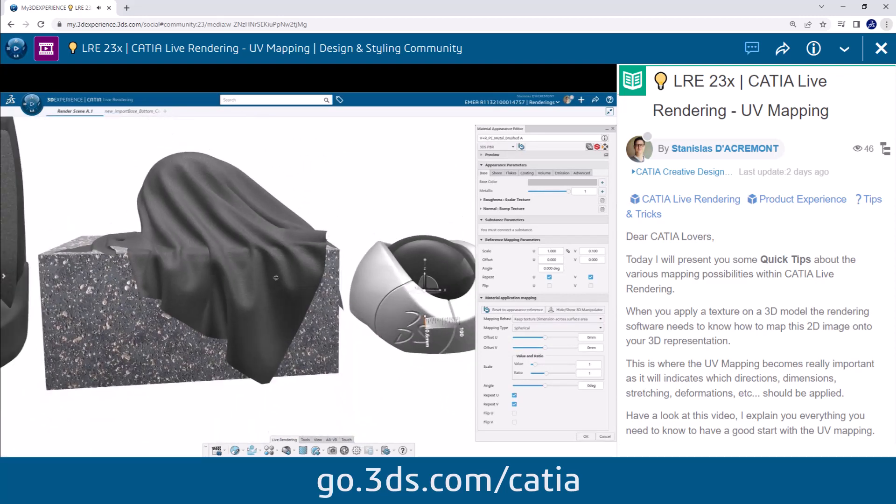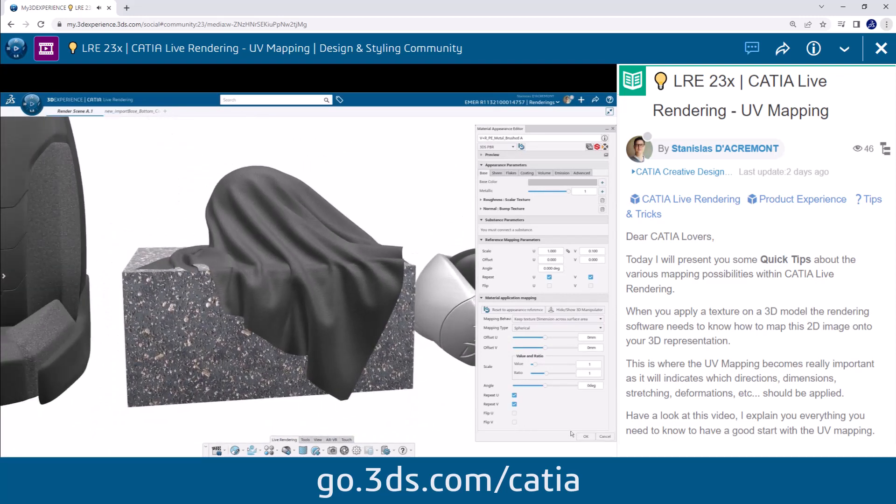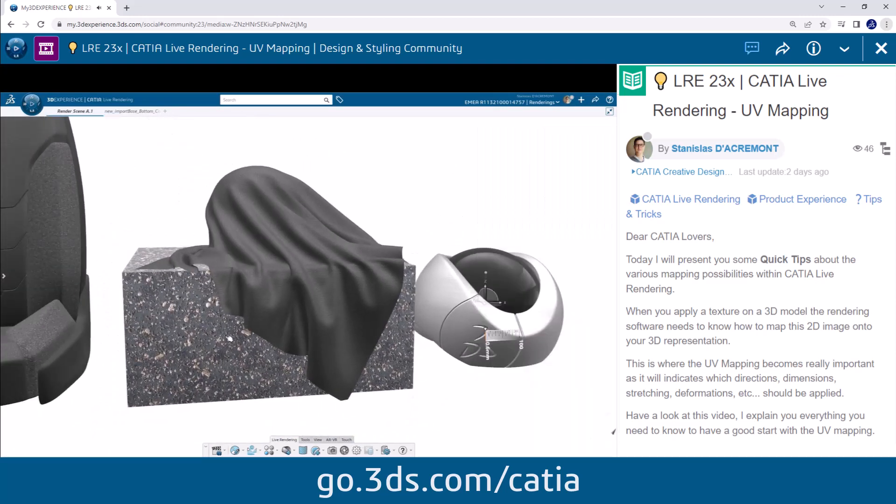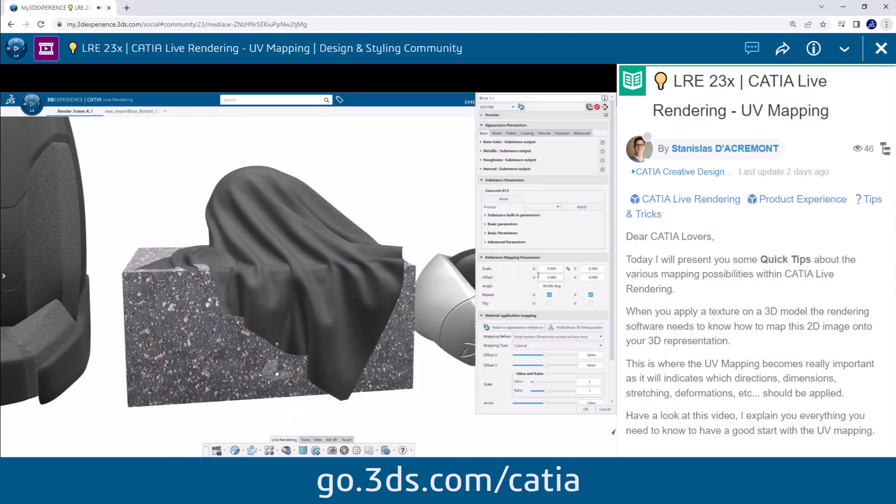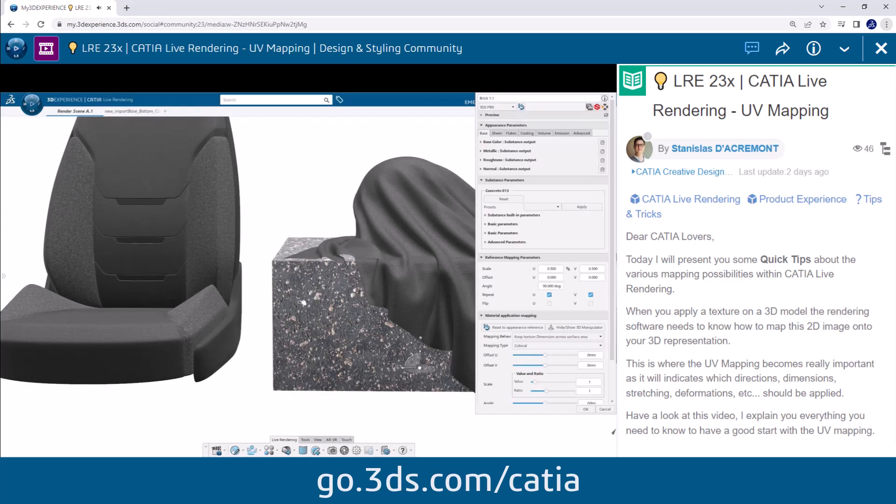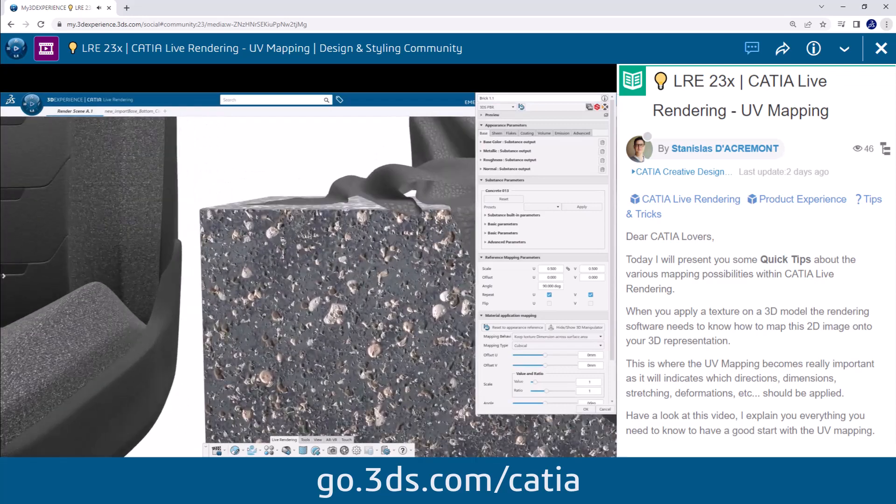We will now see how cubical mapping works on this geometry here. We see that it will do a hard cut on each angle.